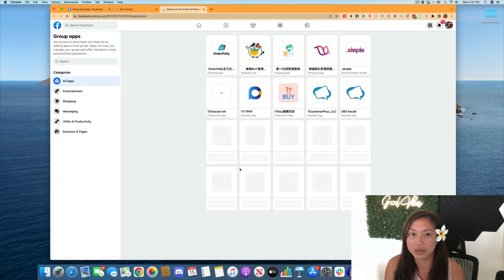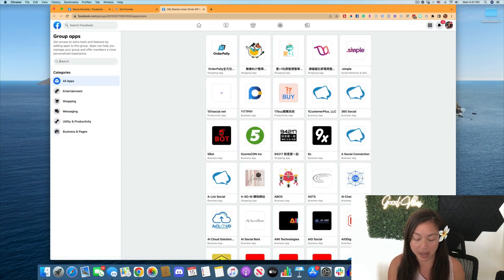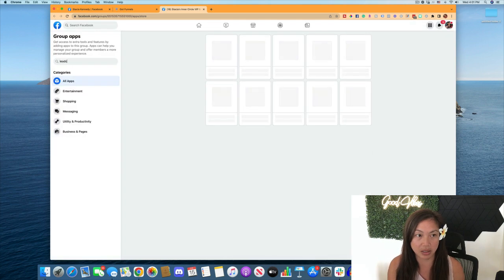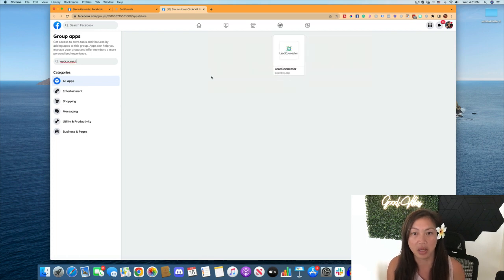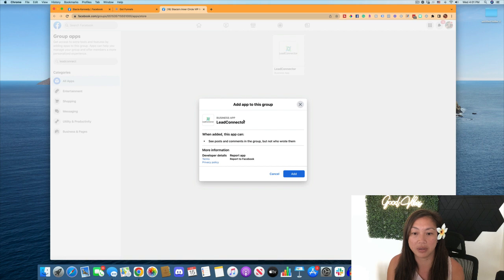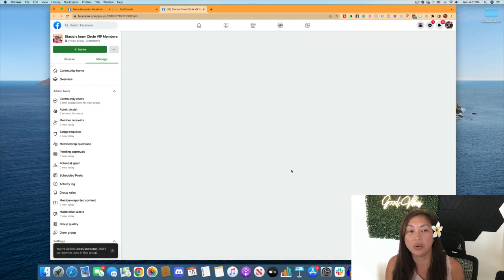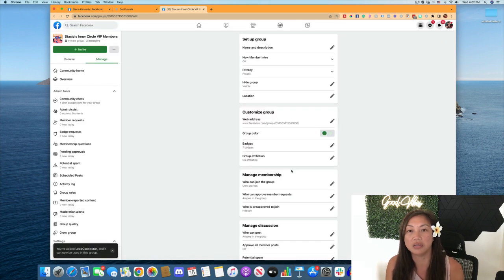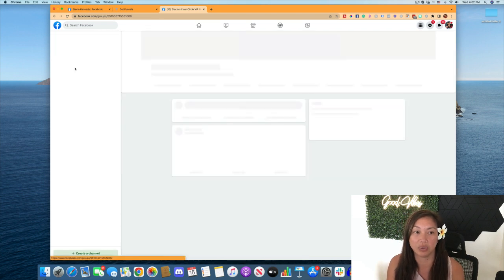and it's going to open up and you're going to search for that app, Lead Connector. I'm going to type in Lead Connector here and you see the app shows up here. We're going to click on that and click on add. And that's going to allow the system to post inside of your Facebook group.